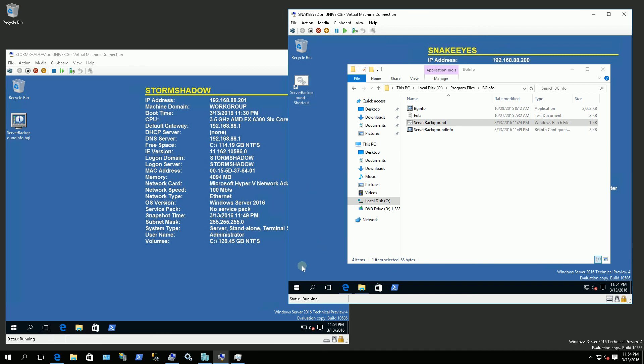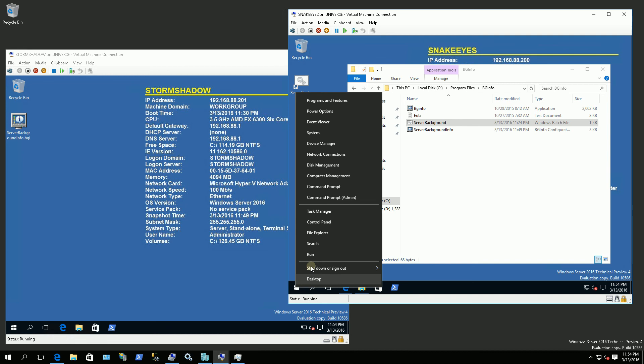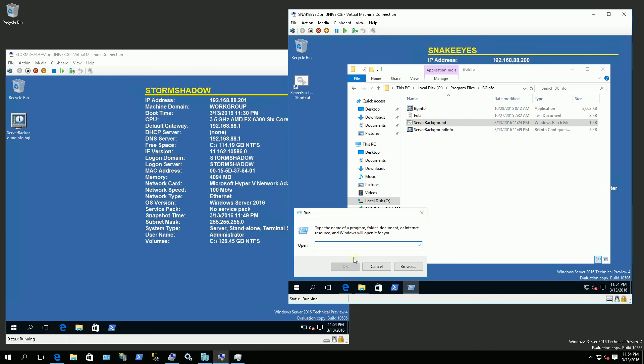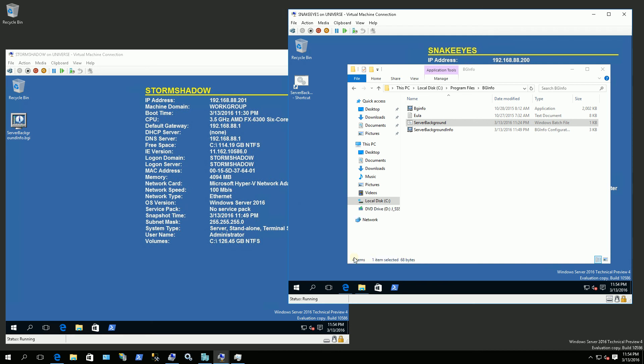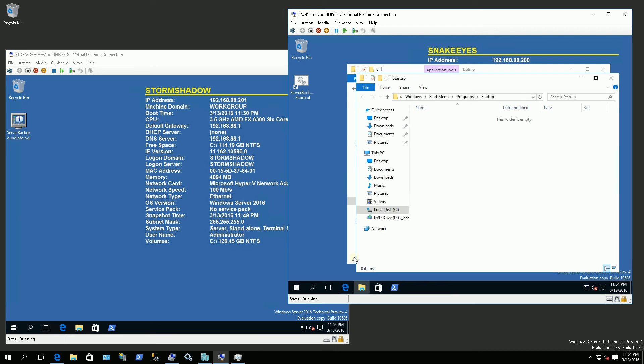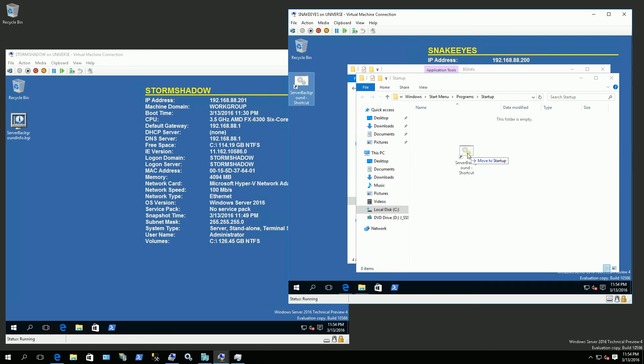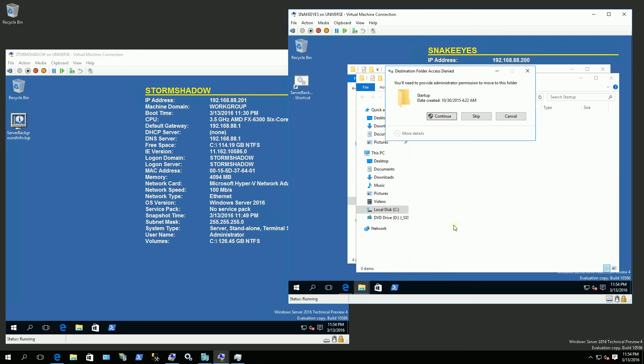So I'm going to go to my start menu here. I'm going to right click and I'm going to choose run. And I'm going to type in shell colon common startup. And this brings up the common startup folder for all users. Now I'm going to drag the background in there.